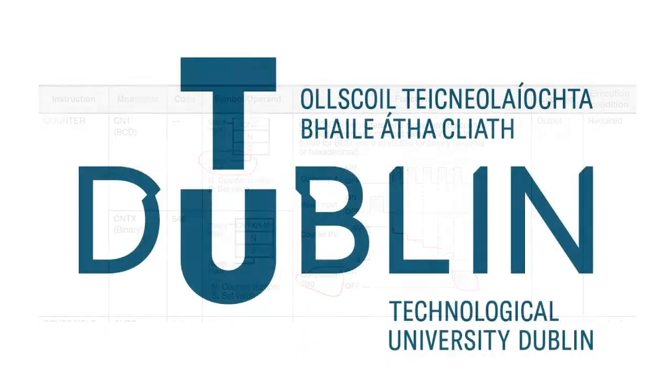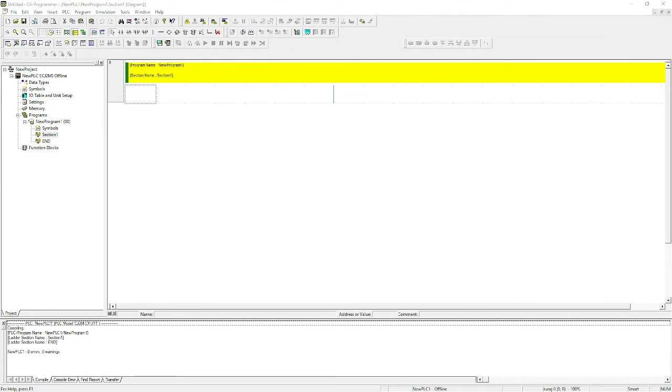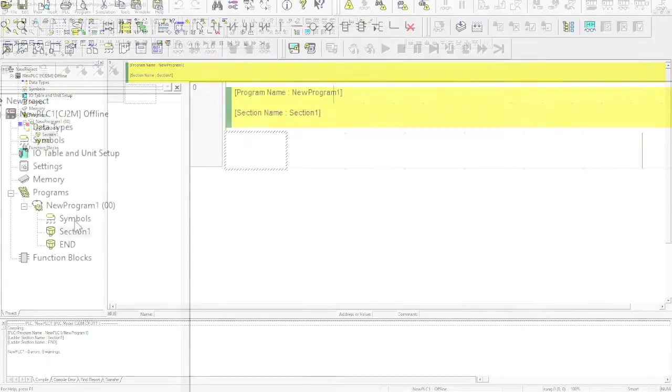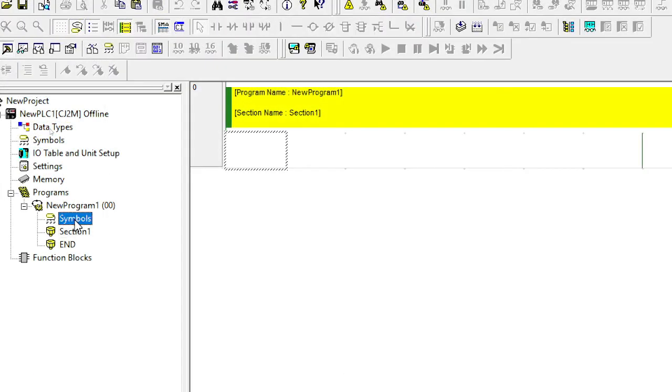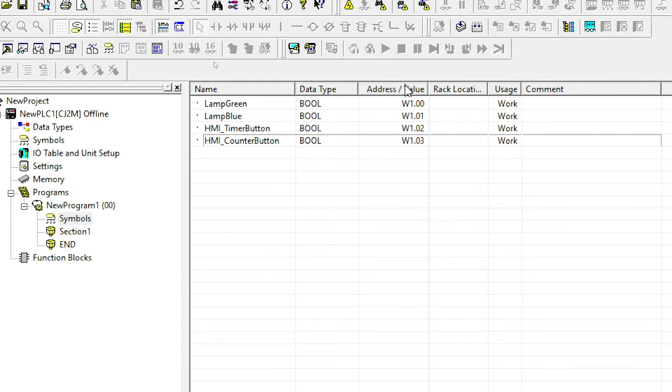So let's start coding in CX Programmer. I've opened up a blank CX Programmer using Ladder and I'm going to use the magnified tool just so you can see better. I've created four variables here, a green lamp, a blue lamp, and two buttons here, timer button and counter button.